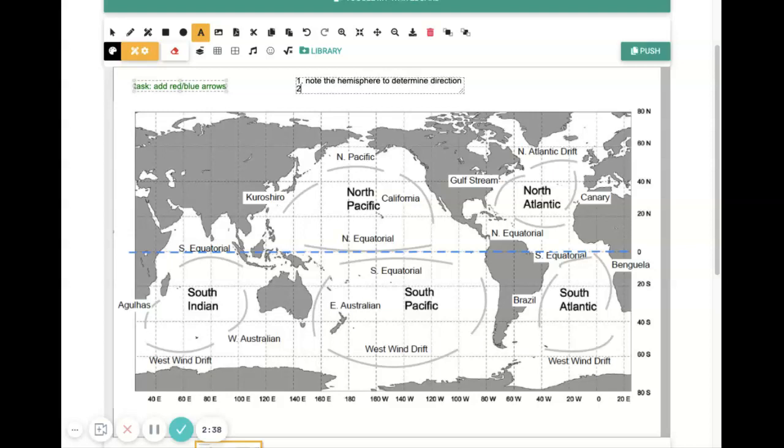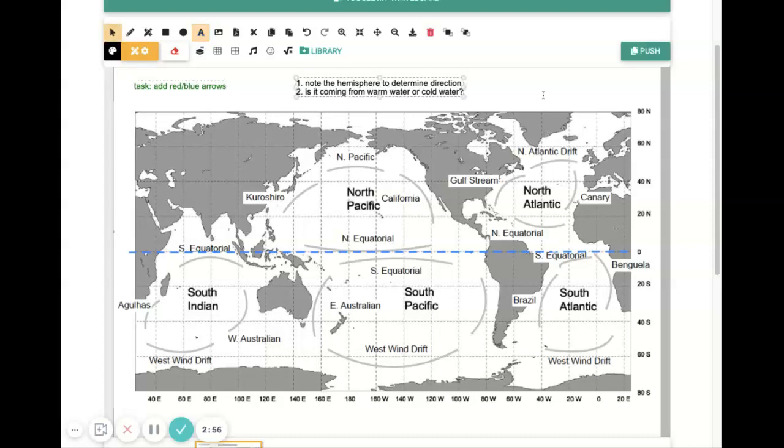And then, in order to figure out the temperature, now that we know the direction on the Gulf Stream, it's starting in the South and moving to the North. Ask yourself, is it coming from warm water or cold water? So if it's coming from the South,